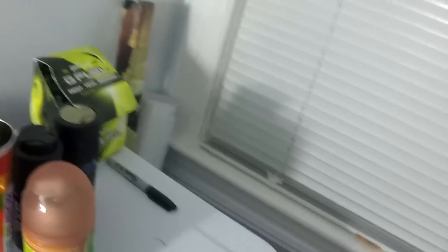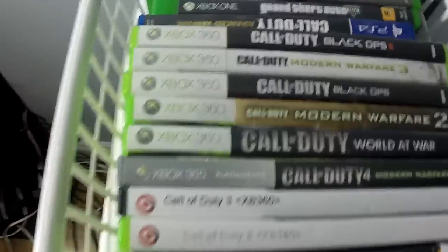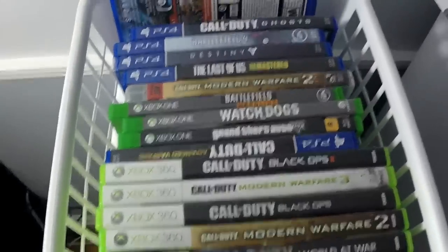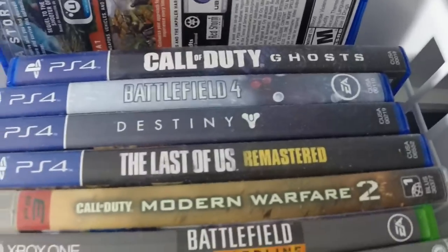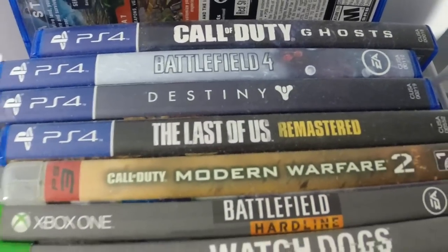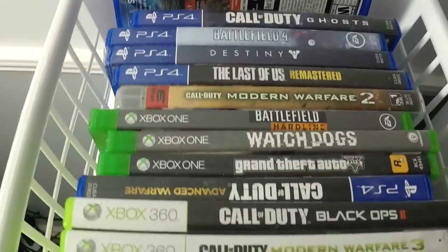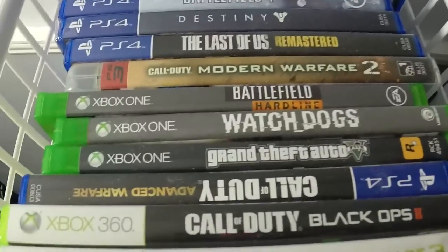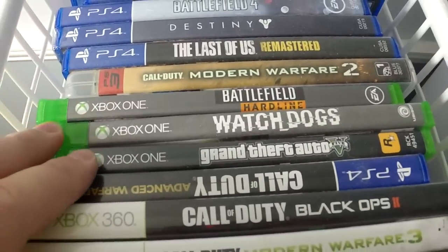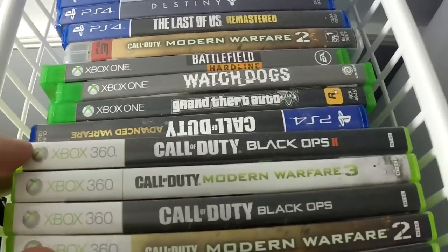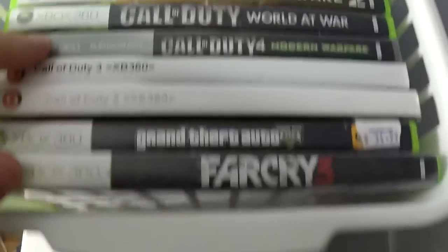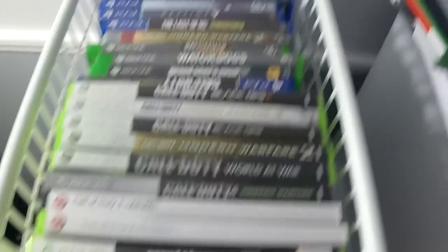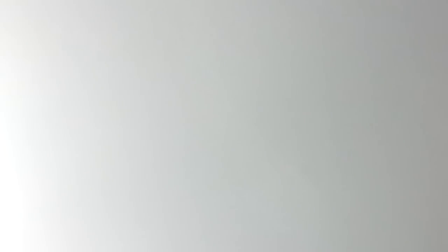Money, Axe room spray, all that. I got a bunch of games, pretty much all Call of Duty: Far Cry 4, Ghosts, Battlefield 4, Destiny, Last of Us, Battlefield Hardline, Watch Dogs, GTA 5, Advanced Warfare—literally every Call of Duty game. I got some more over here as well.